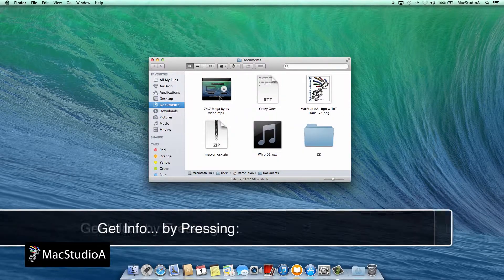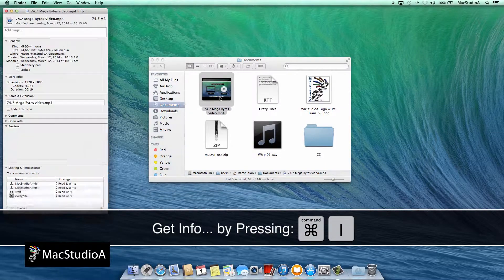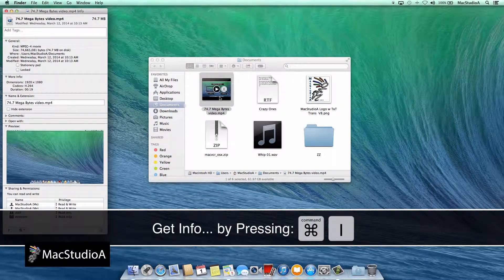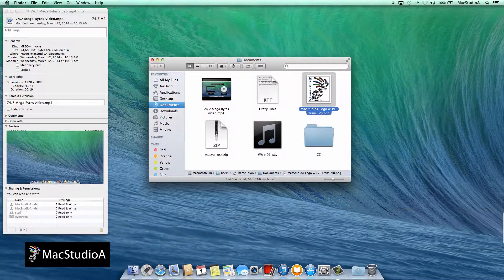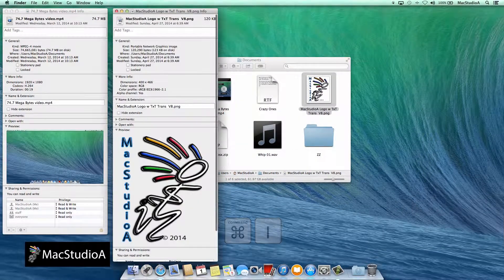Number 6: Get info. Click on any icon and press Command I for additional information.